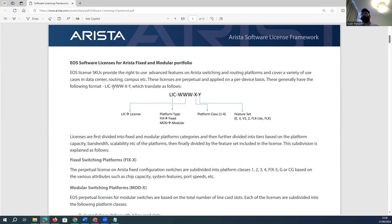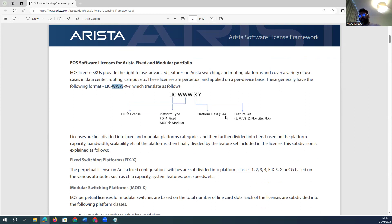In the license naming: 'W' refers to fixed module license, 'MOT' means modular-based license. Then there is 'Y' and 'Z' — Y is the platform indicator, for example full line, one mod to fixed module with one line card, two line cards, four line cards, or five line cards. These kinds of configurations can be managed, and then it comes to the feature set.